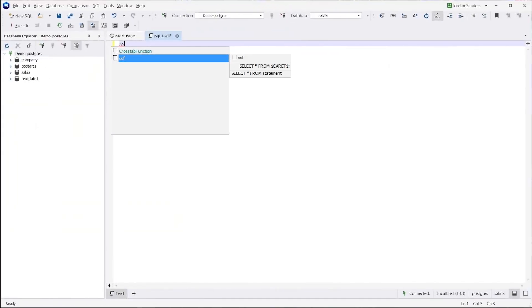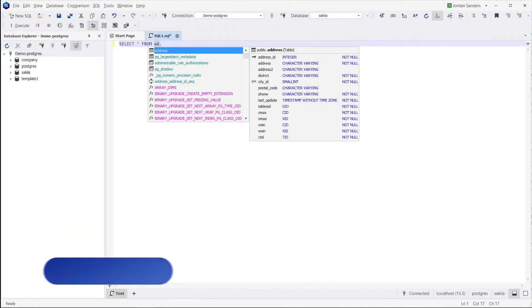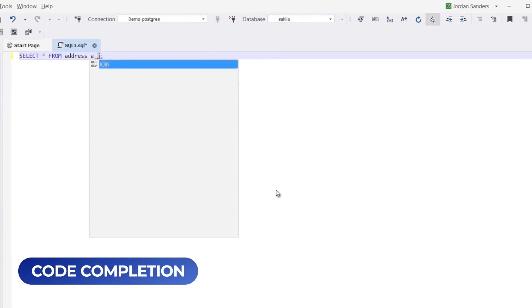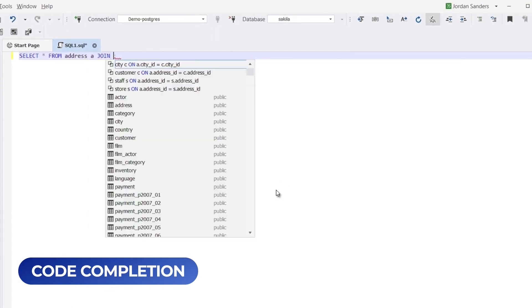By simply typing the letter J in dbForge Studio, you can quickly auto-complete a join statement and receive table suggestions along with join conditions.